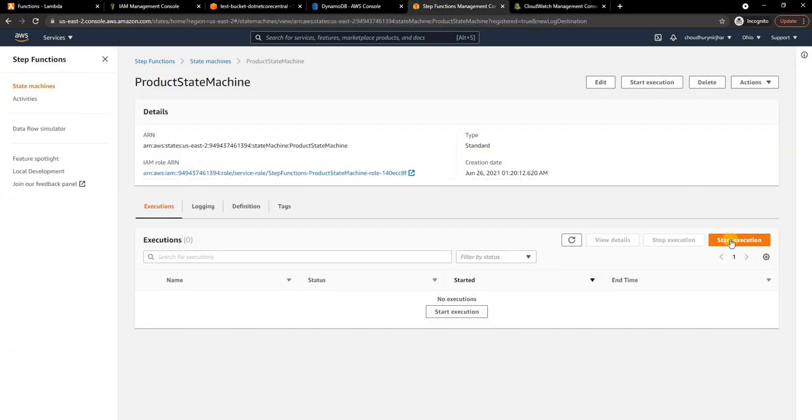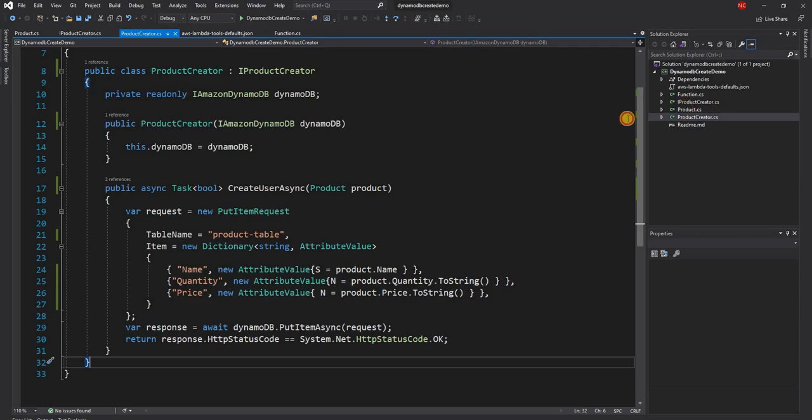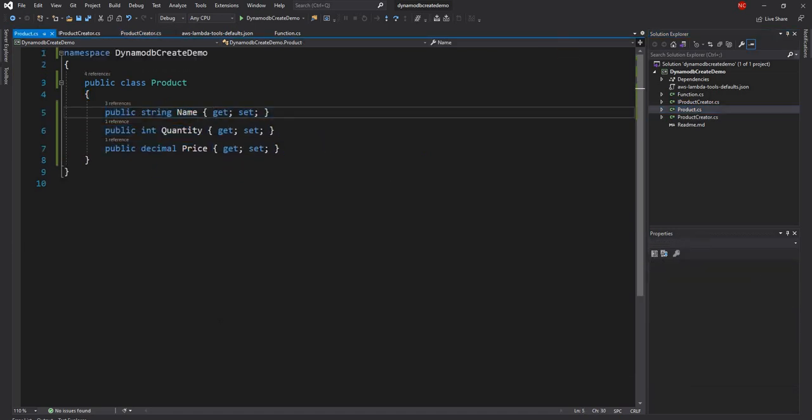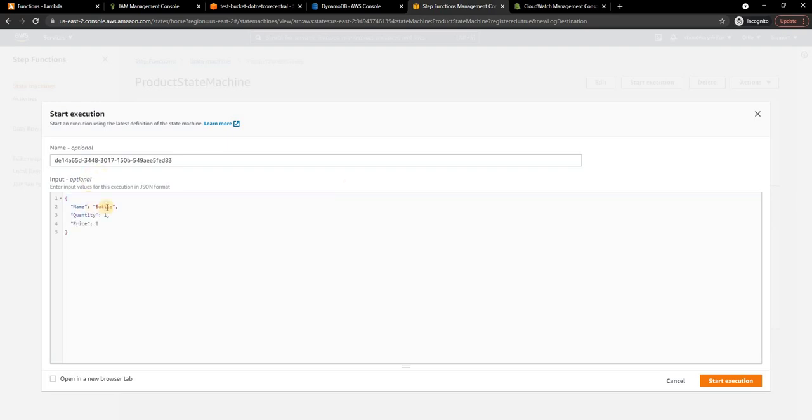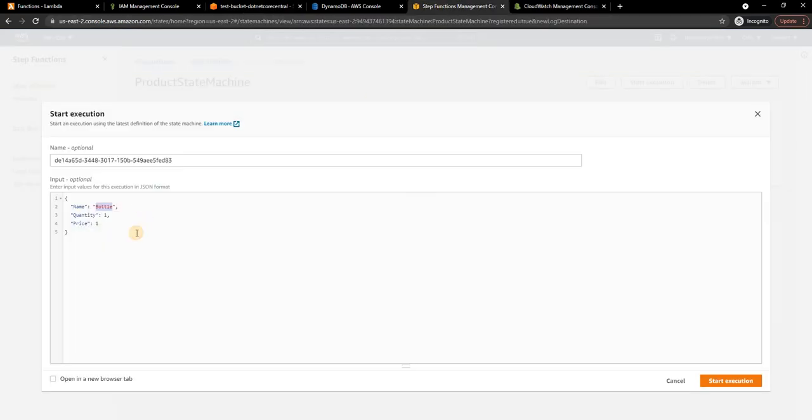Let's go back to Step Functions and let's start the execution. For the execution, if you remember we need to pass the product object in JSON format. The product object has name, quantity, and price. I'm just going to pass it here. Name I'm going to use bottle because if you remember that is the product SKU file I have here. The quantity is one and price is also one. Let's start the execution.